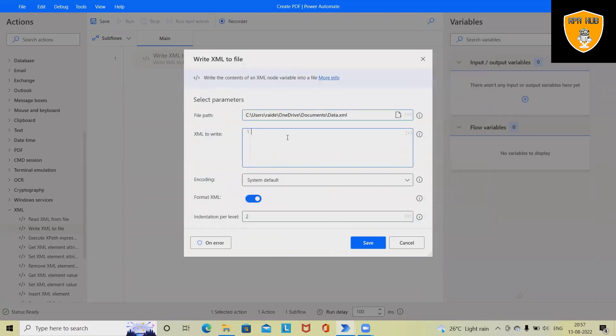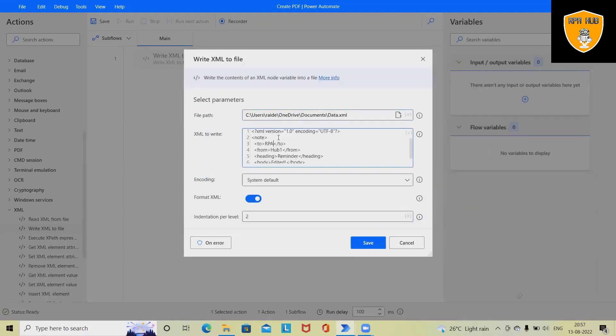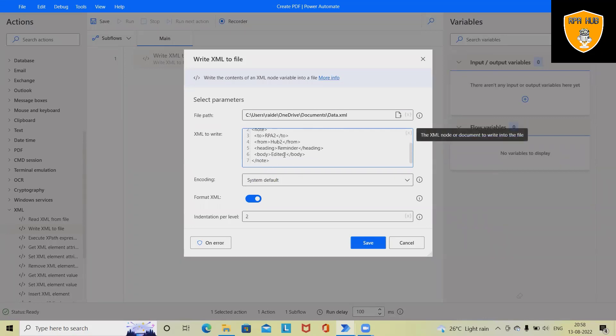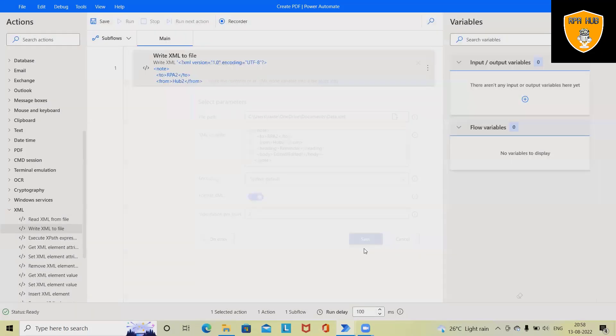This time we want to update RPA to Hub 2. Let me do that, and then the reminder with added body. Let me edit it again. Now click on save, and once we are done, save this file. Post saving this, just execute the process.